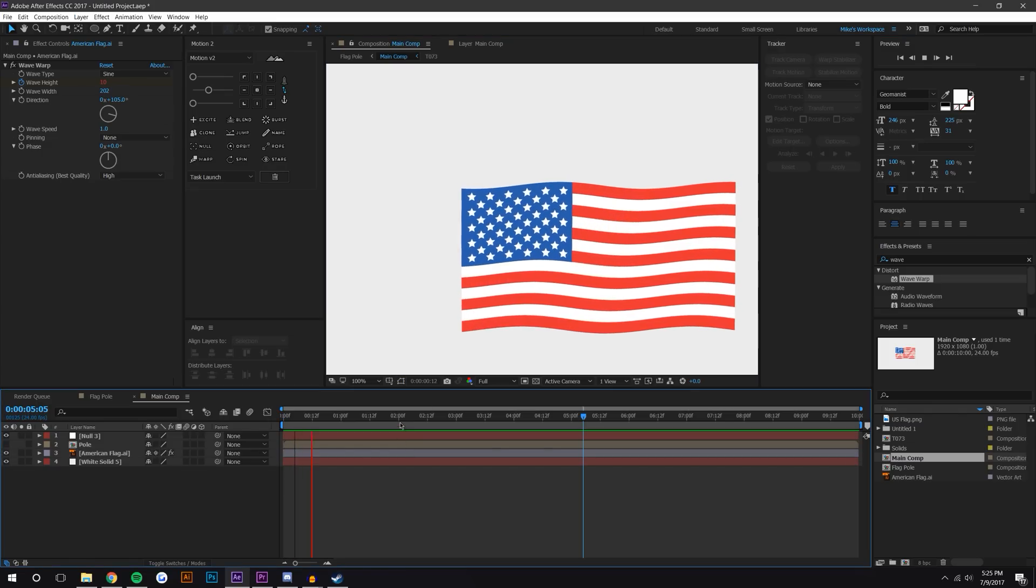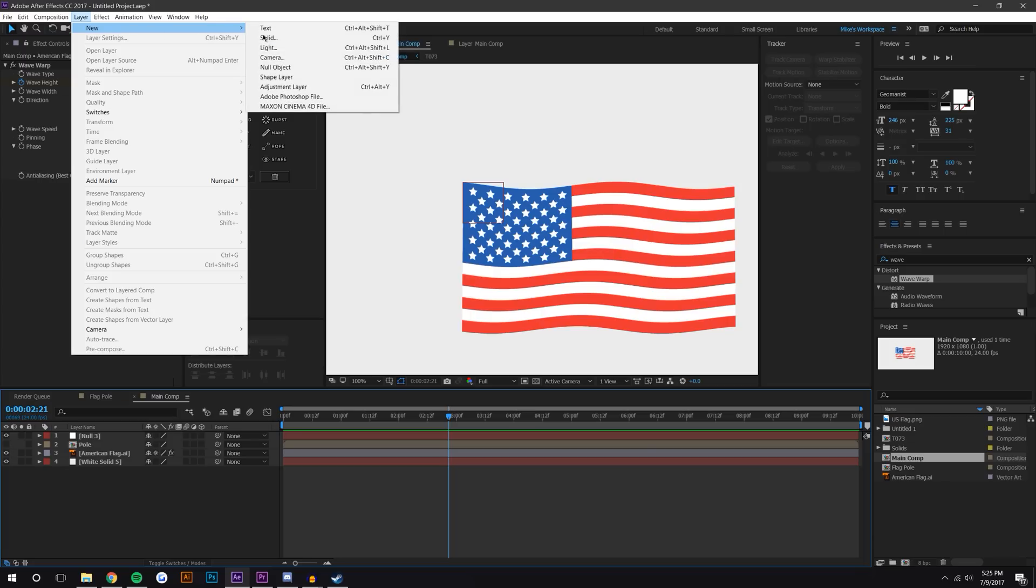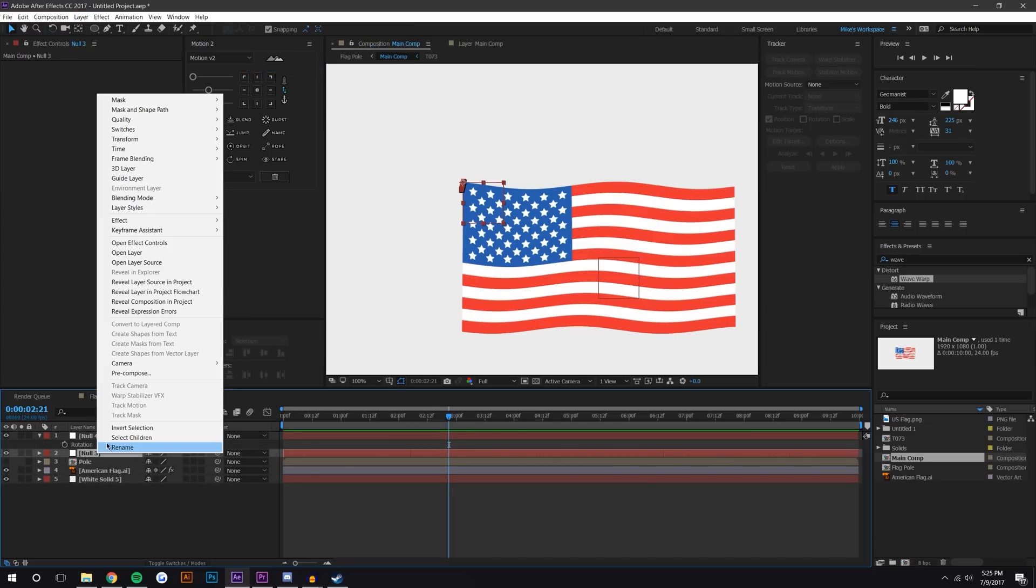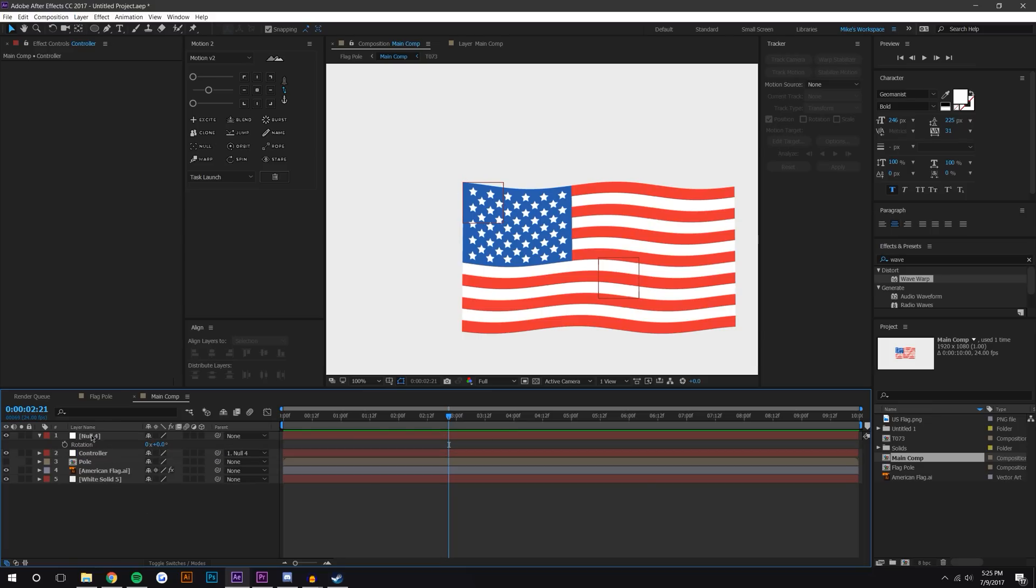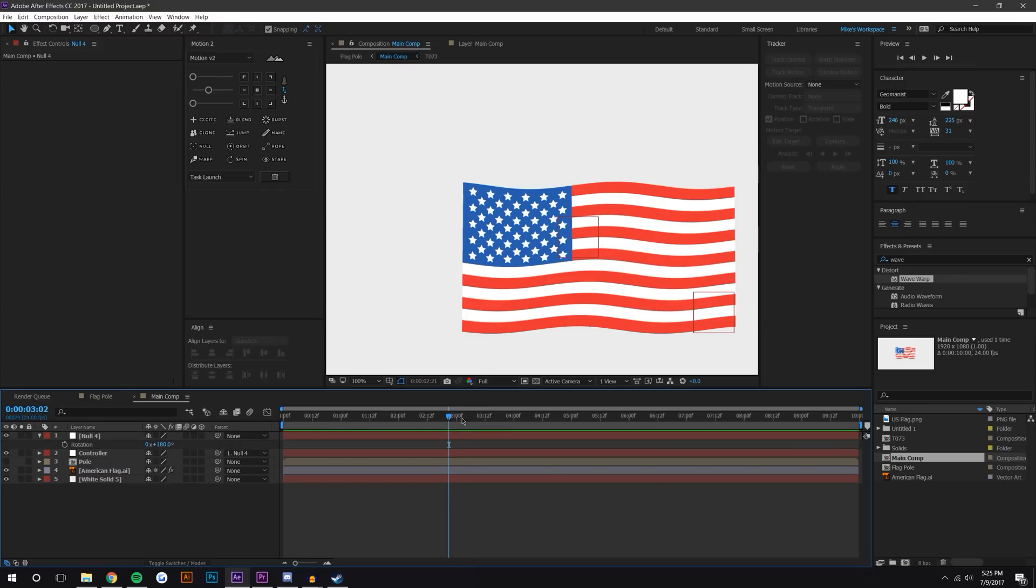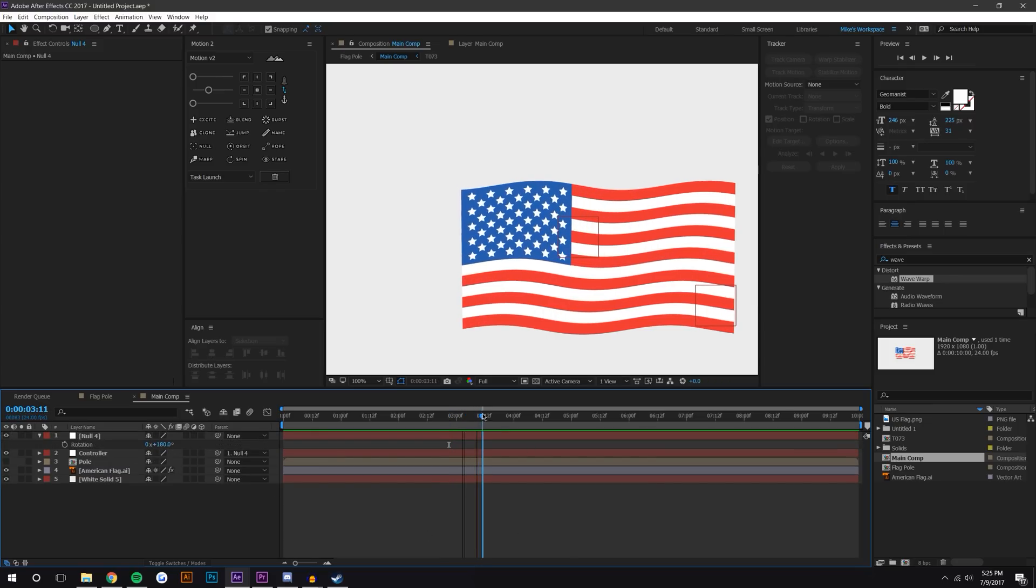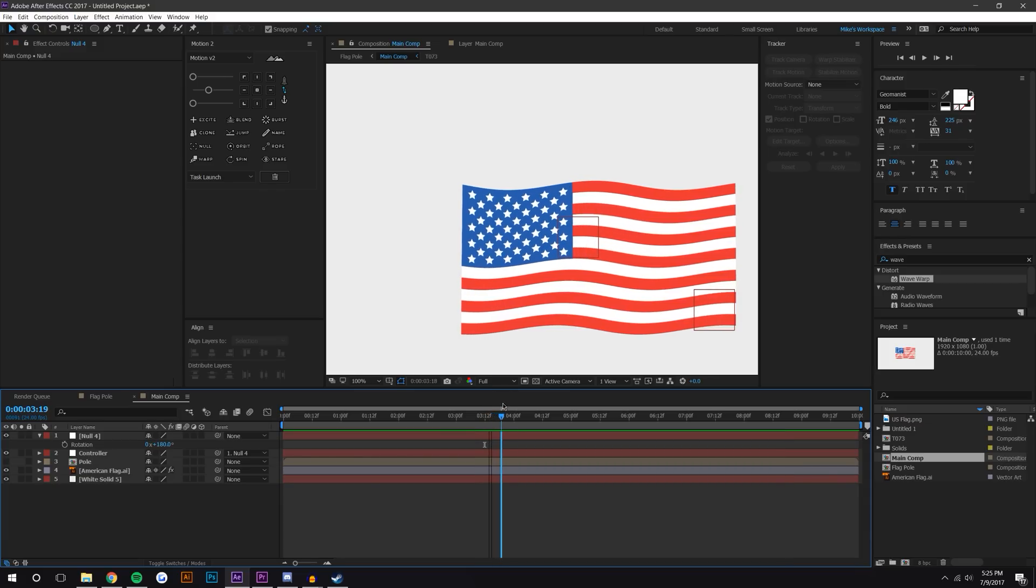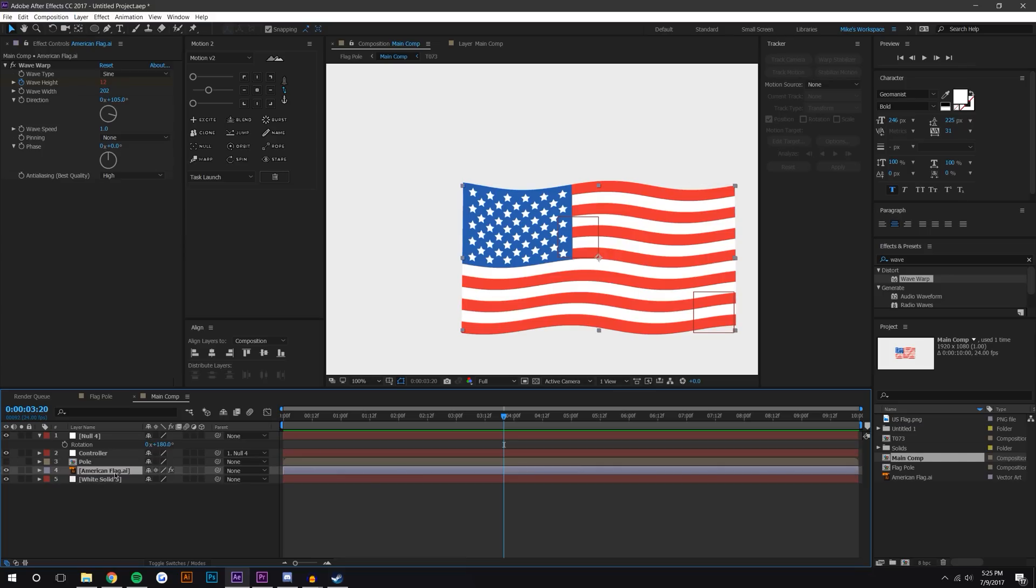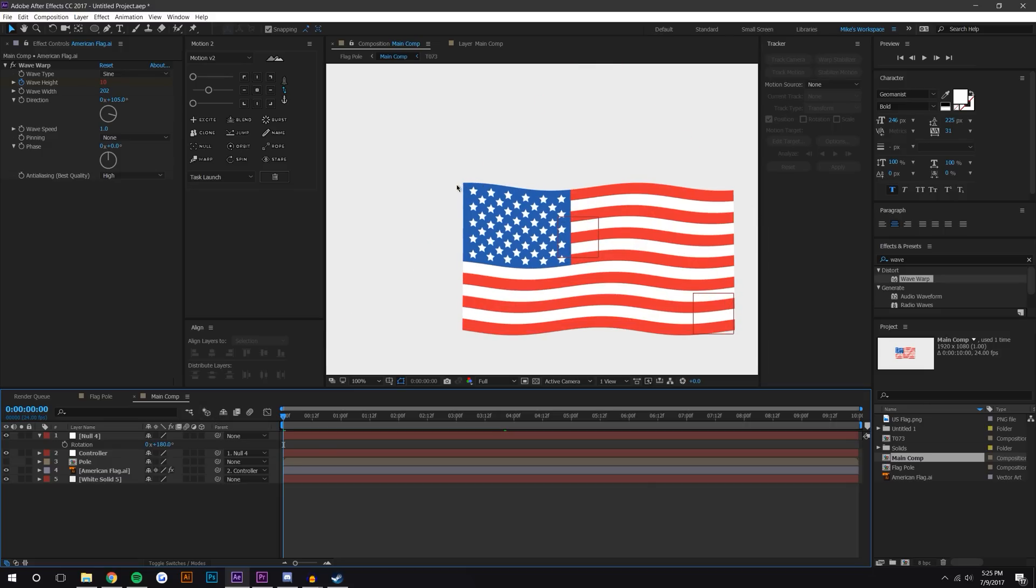What we want to do is we actually want to create a new null object. I'm gonna rename this to controller, by the way, just so we know. I'm gonna parent this controller to the null 4. And I'm gonna rotate this null 4 layer by pressing R on the keyboard, and I'm gonna rotate it 180 degrees. So now you'll see that this point is actually moving in the opposite direction as the top of the flag, and that's what we want. So now I could take this flag and parent it to the controller.